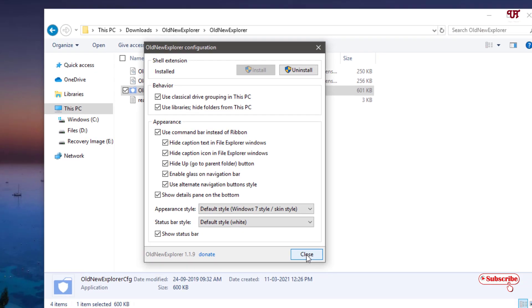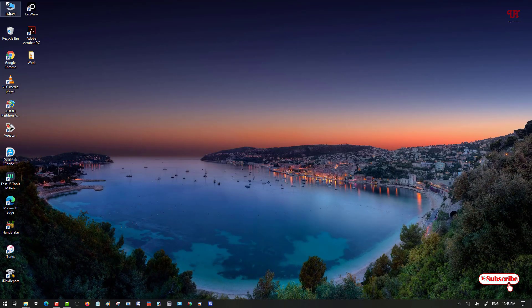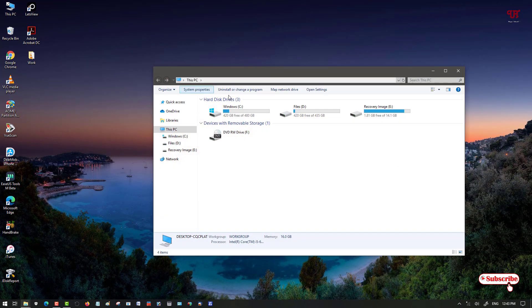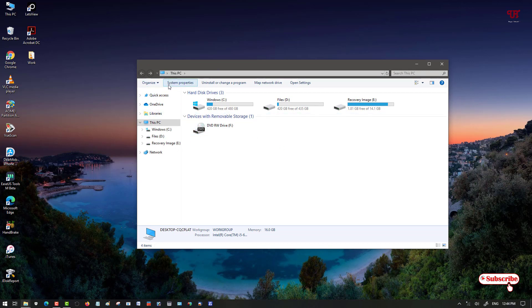You can just minimize or you can just close it also. Just let us minimize and let us go back to This PC and open it. Now you can see it reverted back to the Windows 7-like file explorer.